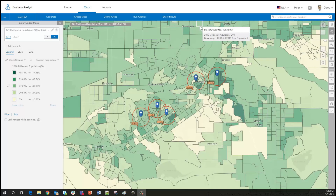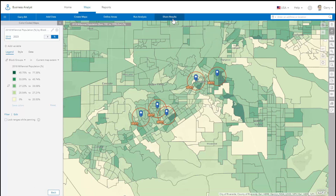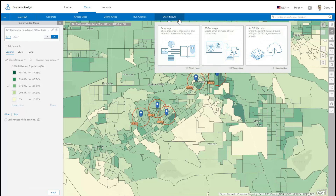This video will show you how to share your current map and layers to your ArcGIS organization in Business Analyst. Once you have finished creating your map, start the Share Web Map workflow under Share Results.